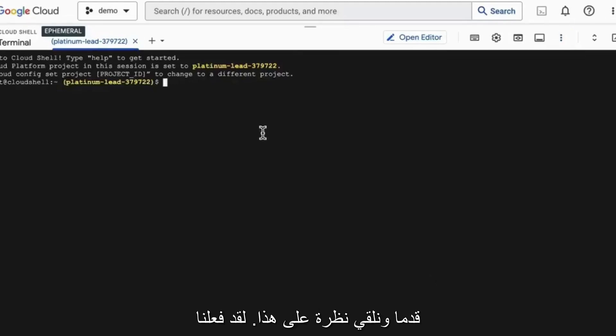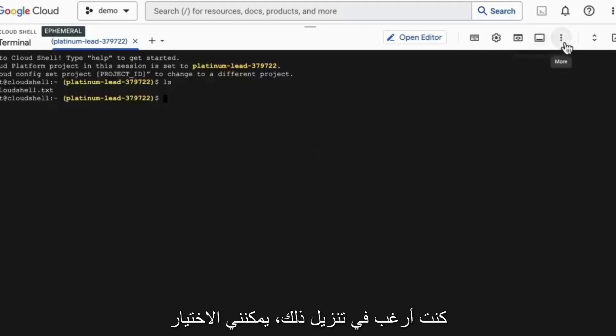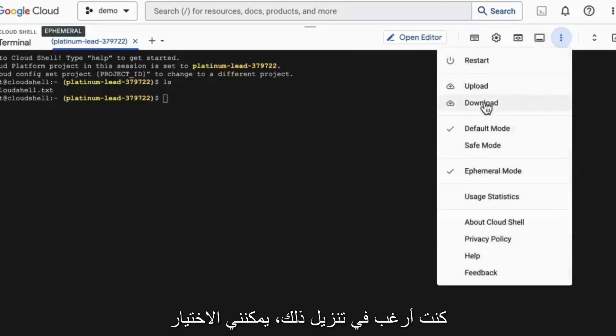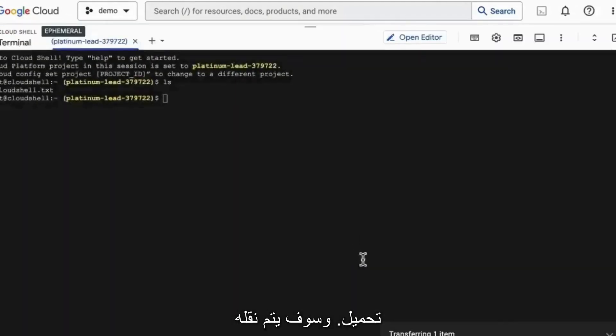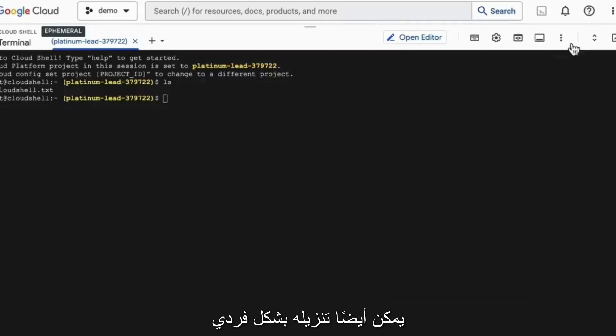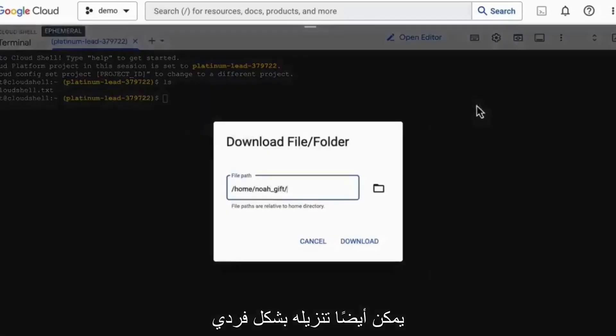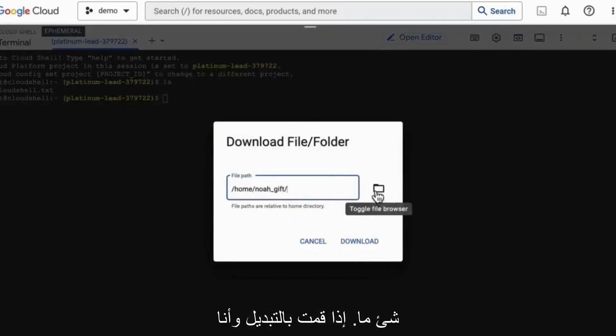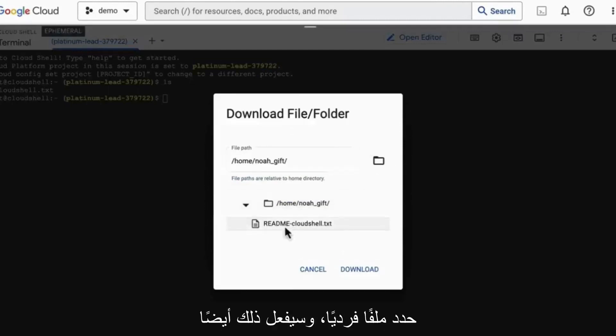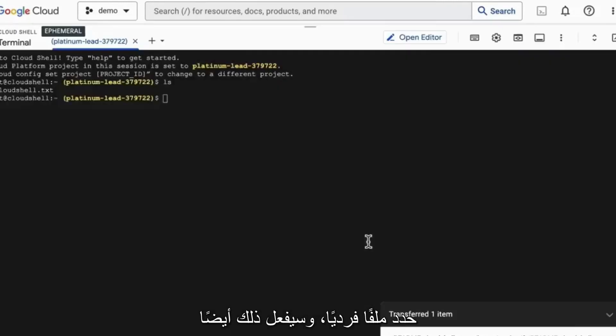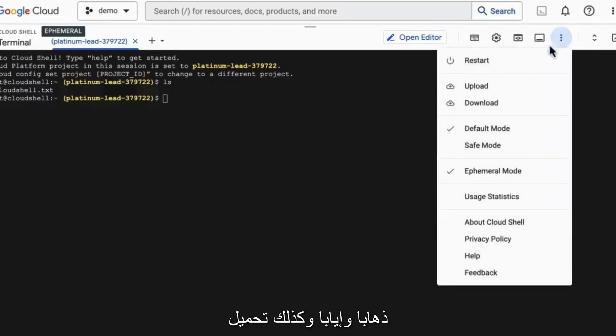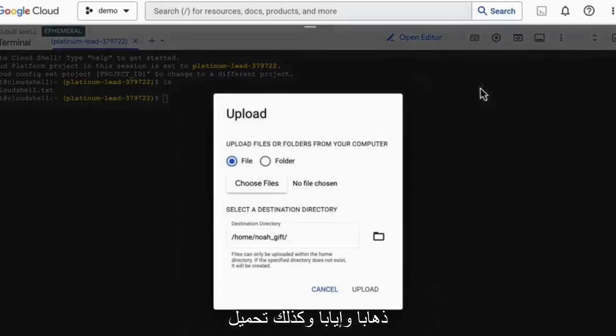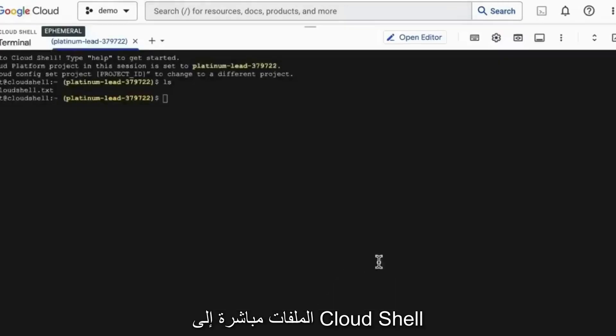We also can upload or download a file. So let's go ahead and take a look at this. If we did an ls, you can see there's a readme here. If I wanted to download that, I could select download. It's going to transfer everything that's in my directory. Now, I also could individually download something. If I toggle through and I select an individual file, it'll also do that as well. So there is a way to go back and forth and upload files directly into the Cloud Shell environment.